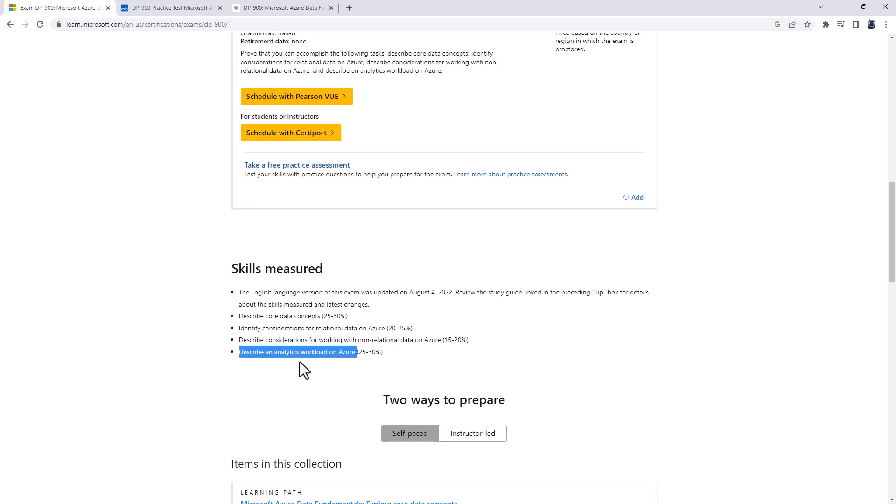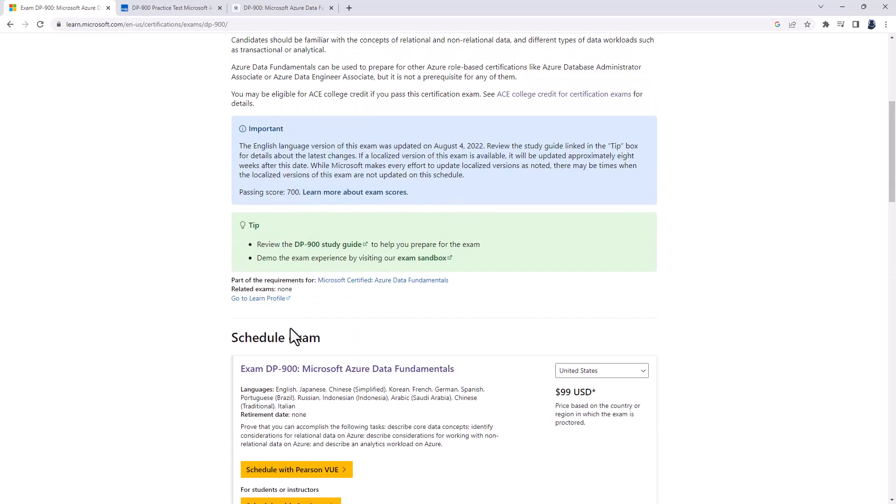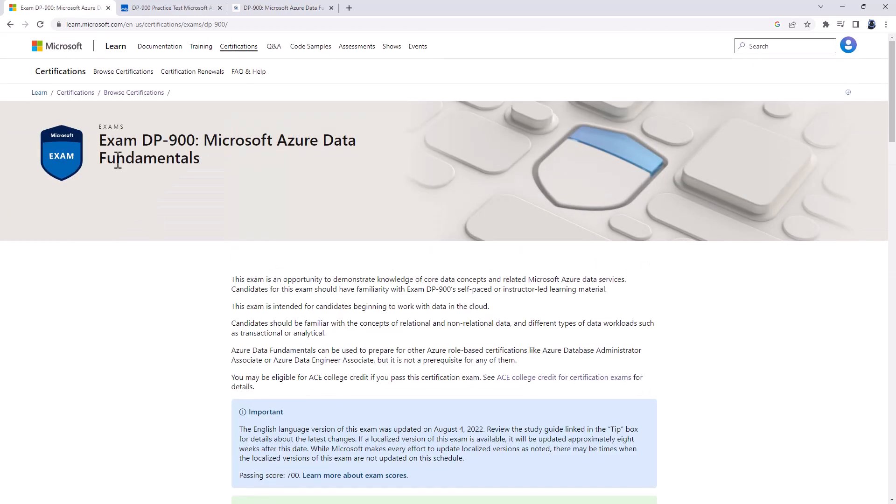Now, this might look like a lot of different services, but don't forget this is a fundamentals exam. All you'll be required to know is the concepts behind various things. You won't be required to actually do any of these. It's know what you can do.